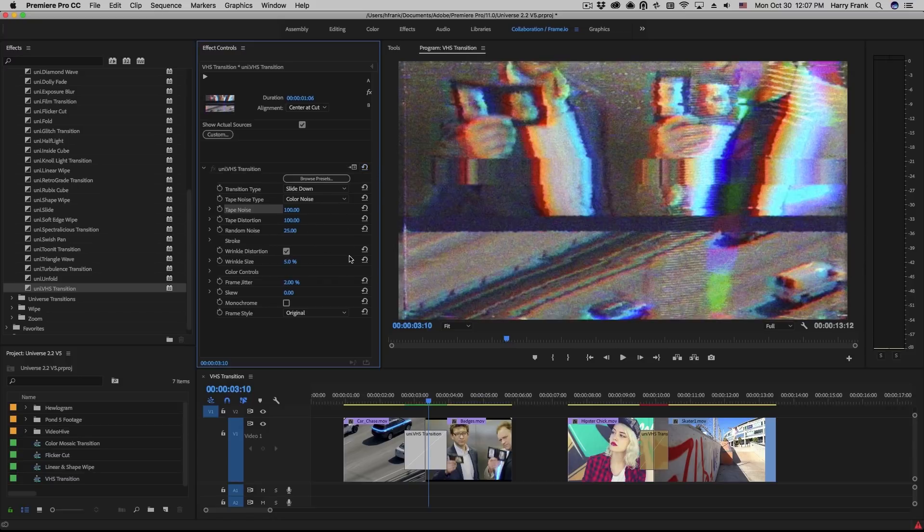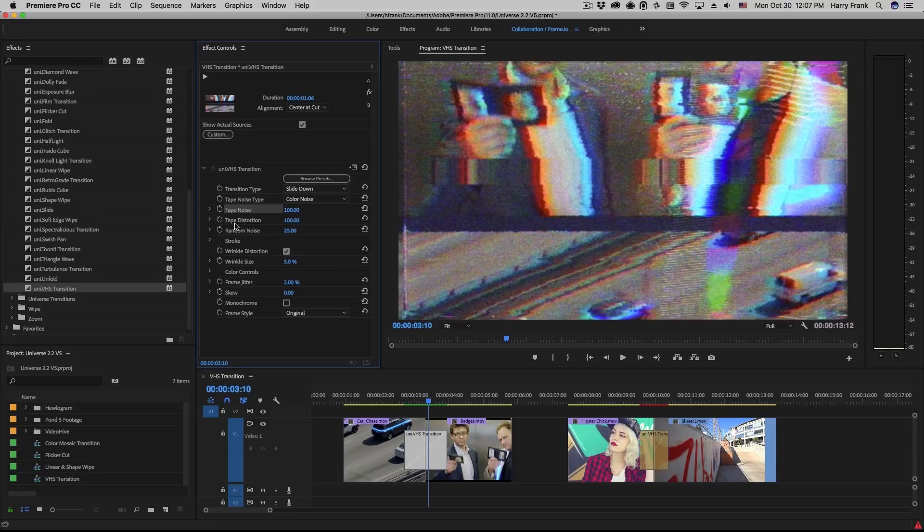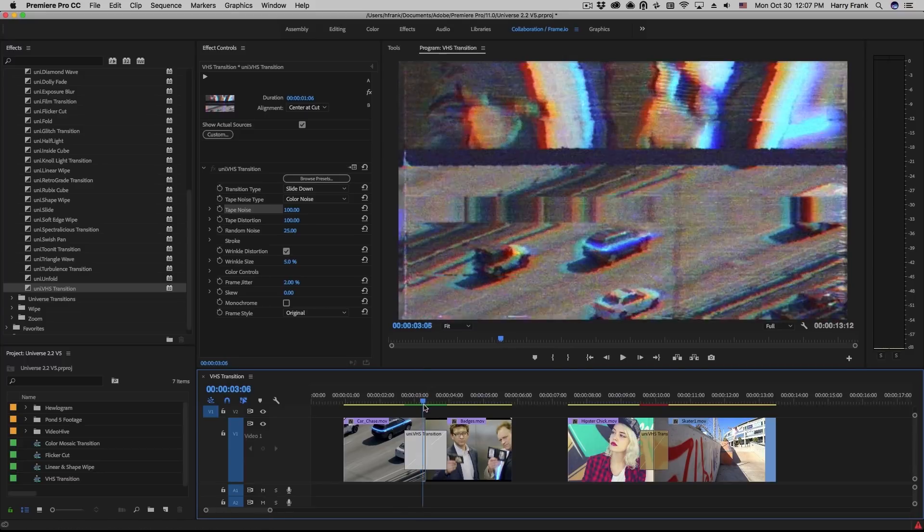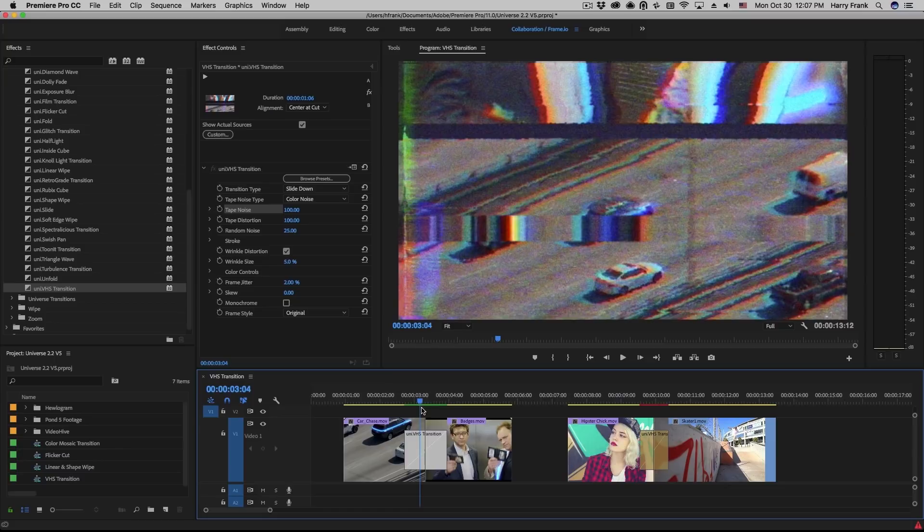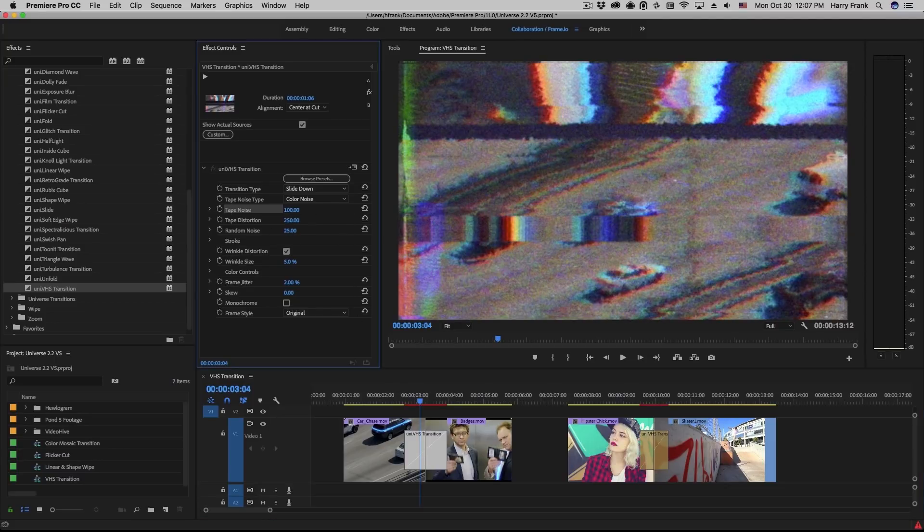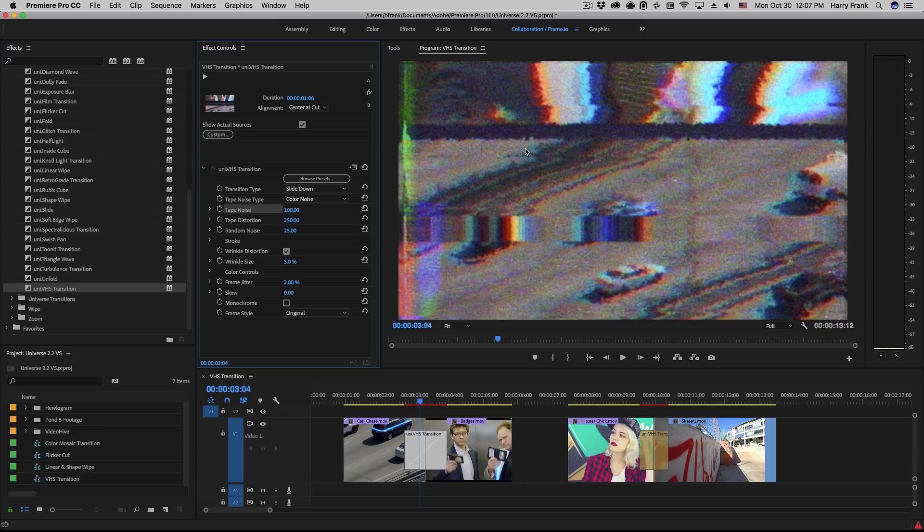I'll click on reset real quick. The tape distortion works hand in hand with the tape noise. What the plugin does is look at the luminance of the tape noise and apply a distortion map based on the tape noise. So if I turn up this tape noise quite a bit, you'll see the video distort along the contours of the tape noise.